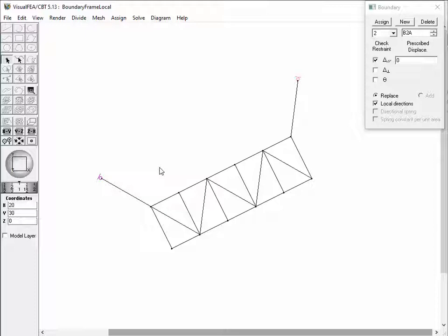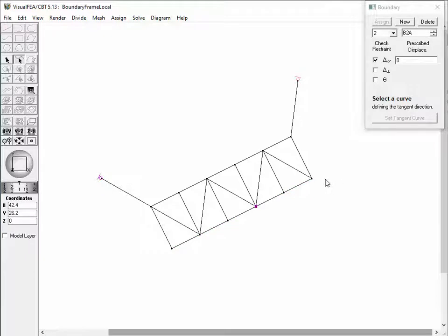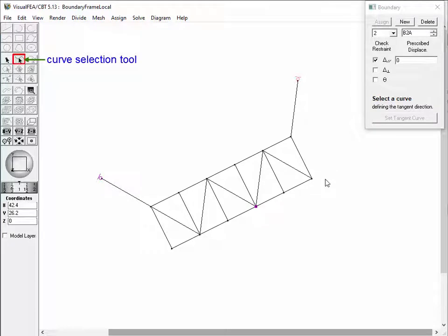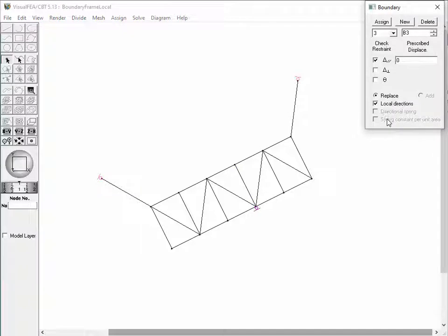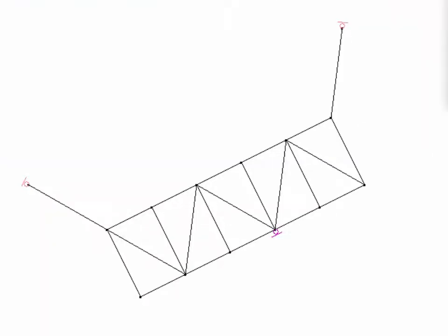However, the axial direction is not naturally determined if the node of assignment is shared by multiple members. Let's take the case of a node on the lower chord of the truss frame. Double-clicking the node does not complete the assignment instantly. Instead, the dialog shows a message: 'Select a curve defining the tangent direction.' The node is marked in red and the curve selection tool button is automatically pressed. Click the vertical curve connected to the node. Then the dialog message changes to 'Click the button to complete the assignment,' and the Set Tangent Curve button is enabled. Click the button, and the boundary condition is assigned to the node as represented by a roller attached to the node, displayed in the direction tangential to the vertical member.